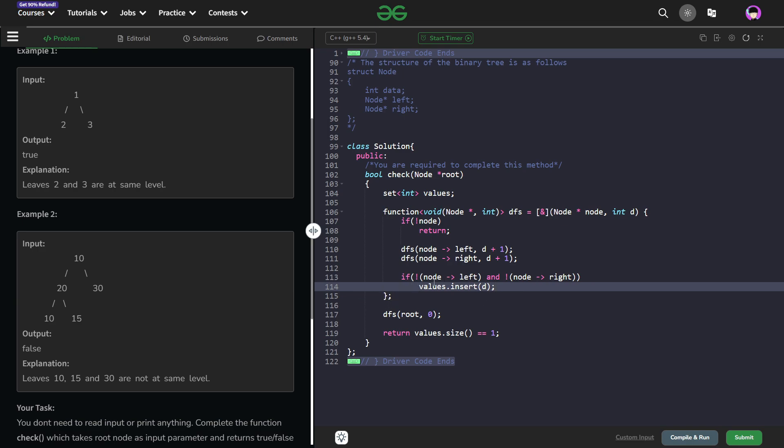Why? Because if the size is greater than 1 that means there are at least 2 different values of this particular depth. So they are not going to be at the same level anyways.